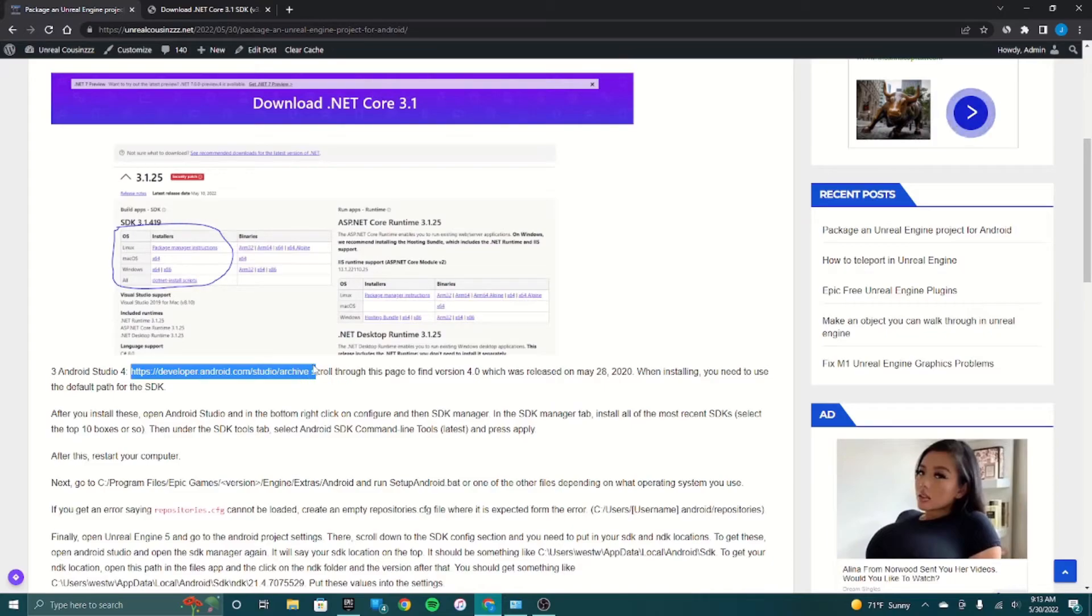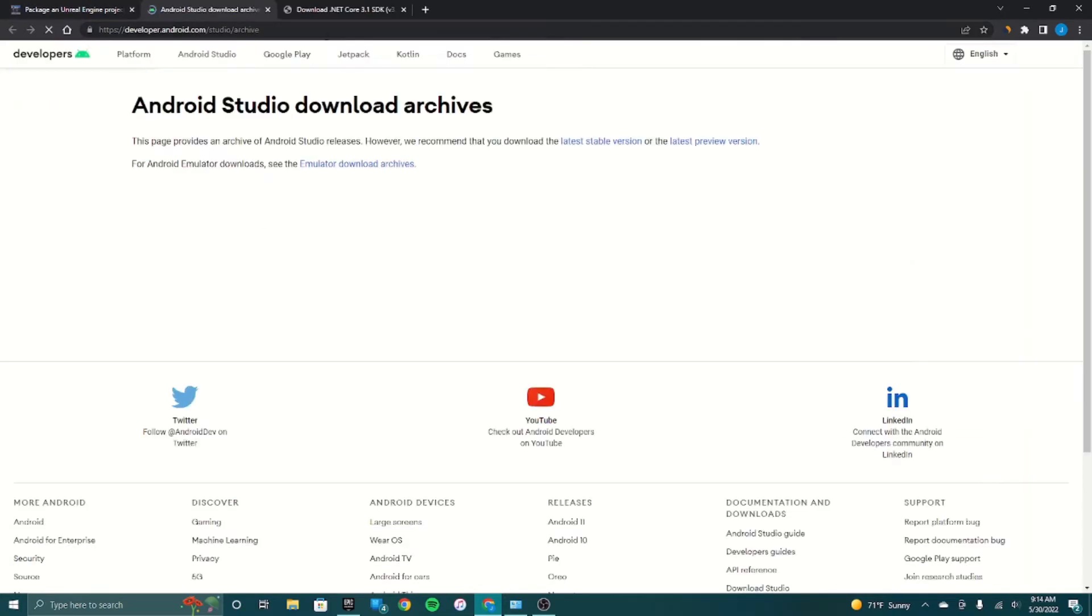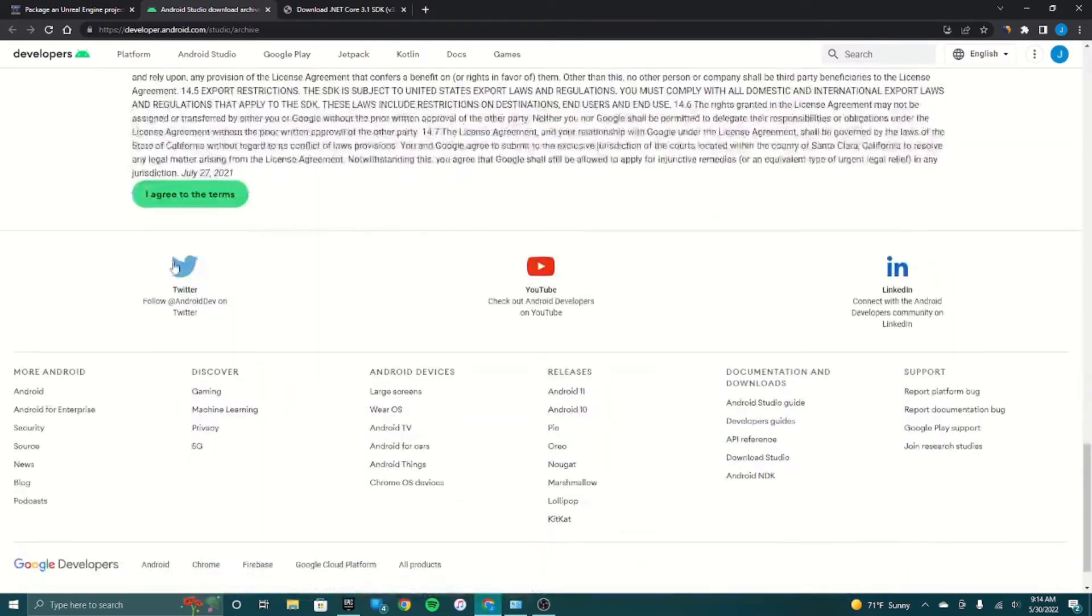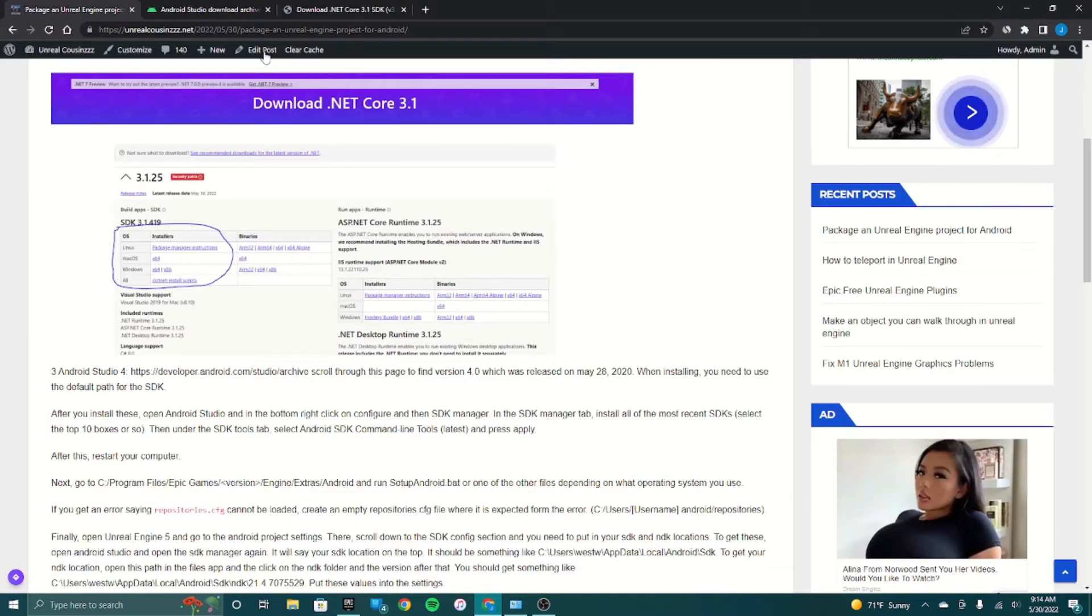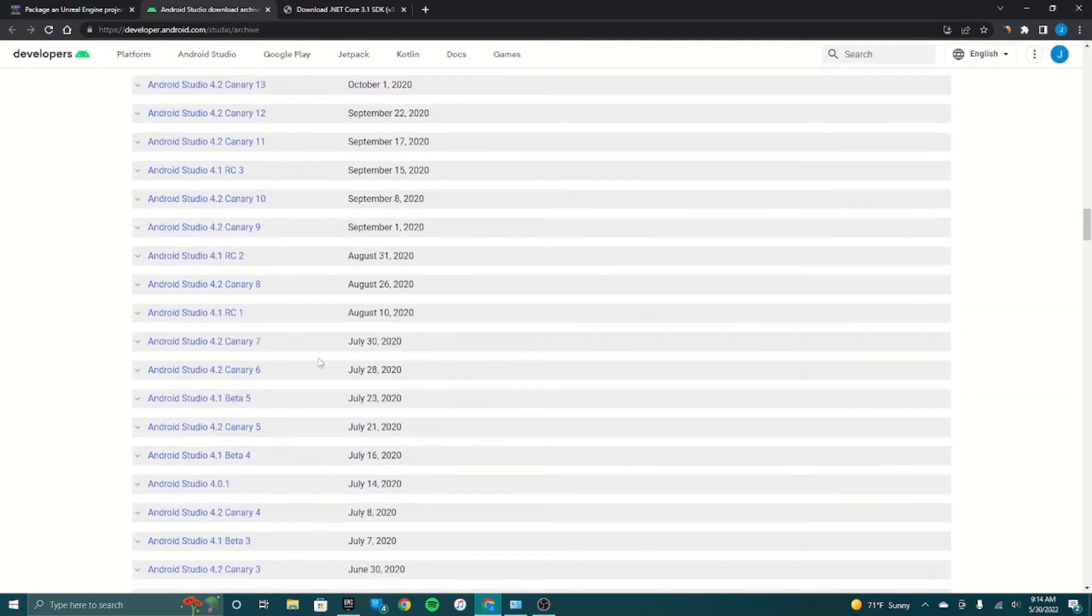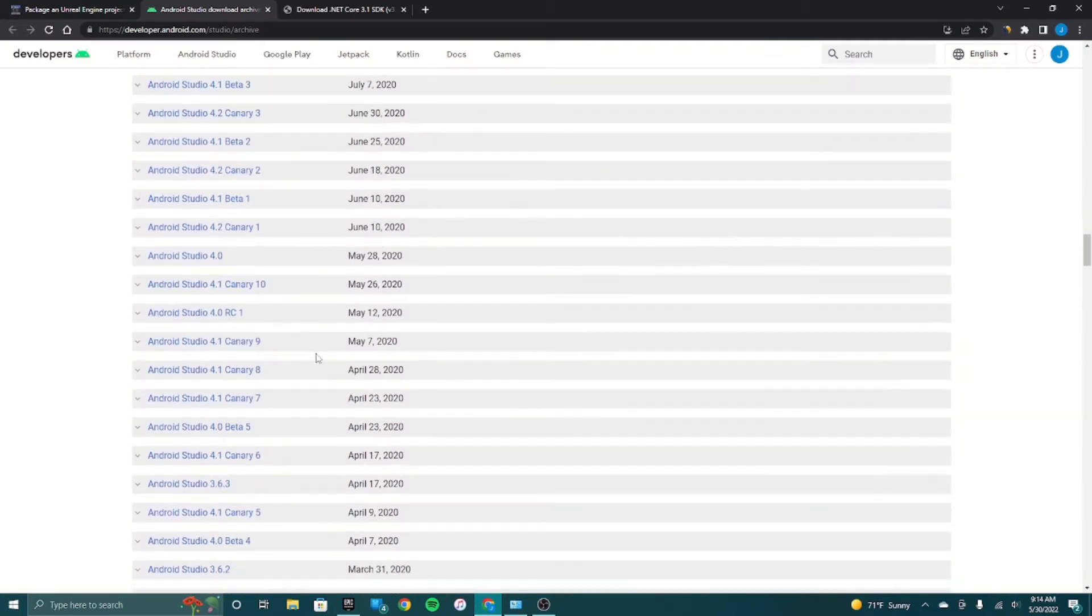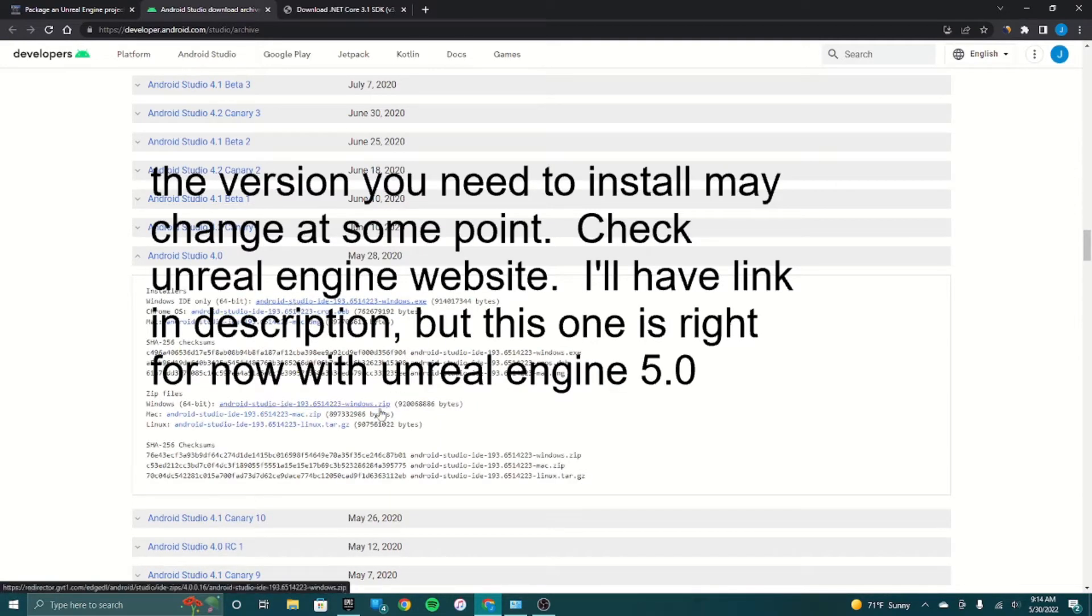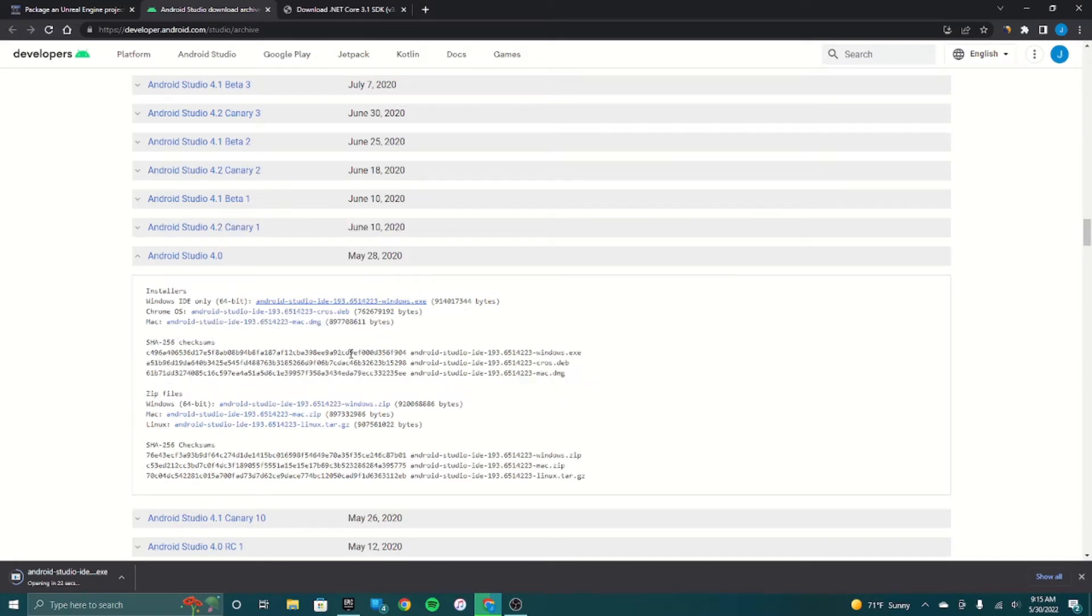You can verify your installation if you wanted to. Then we have to download Android Studio 4.0. Just go to this link, you have to accept all these terms, and then scroll down to May 28th 2020. Android Studio 4.0, we'll just do Windows 64-bit installer. This one takes a while to download, and it has to be this version for whatever reason.